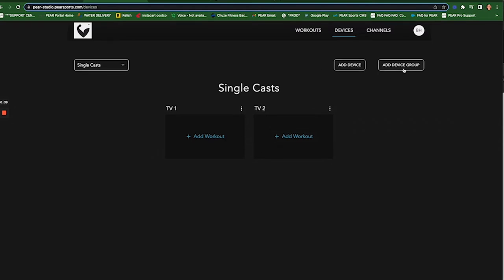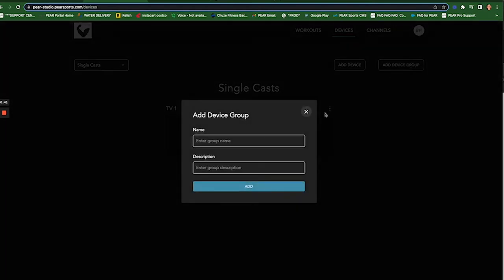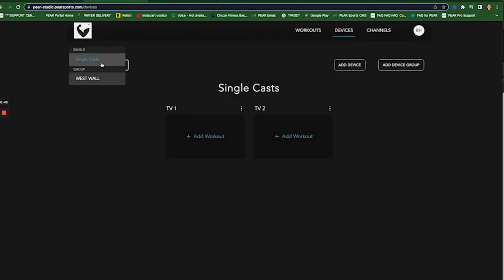I create a group by hitting that button, which I've already done here, and it'll show up here. And so my group is Westwall.